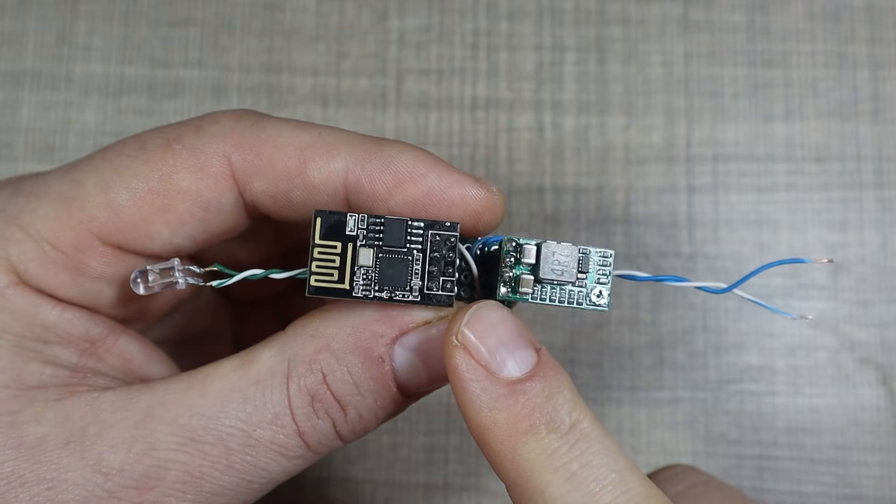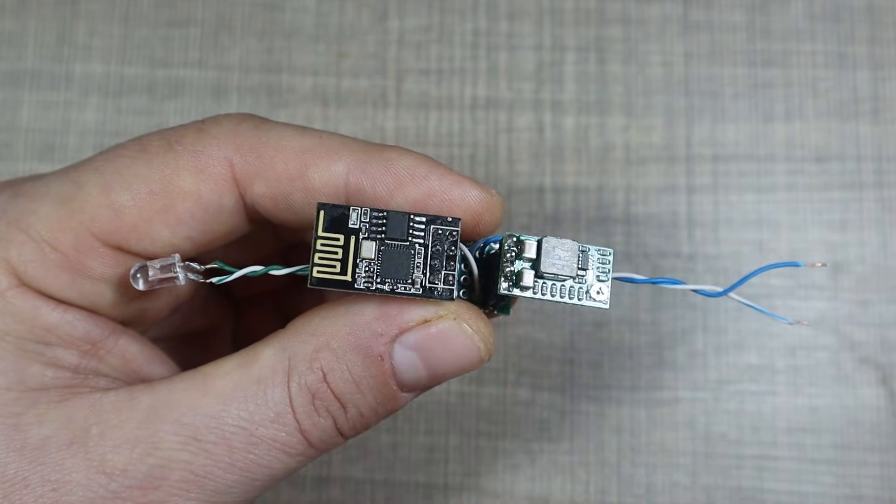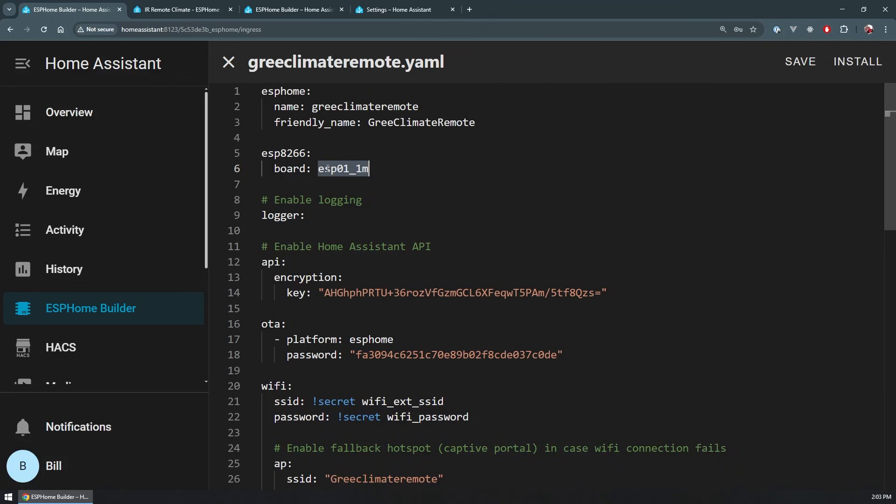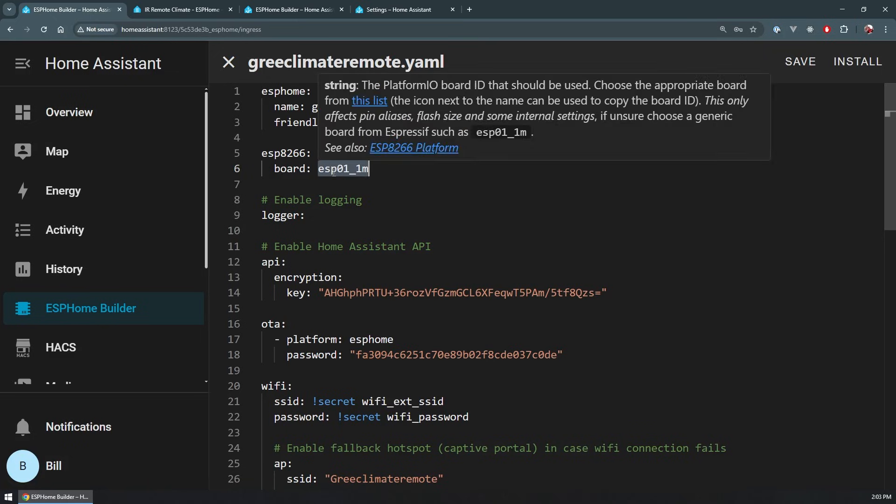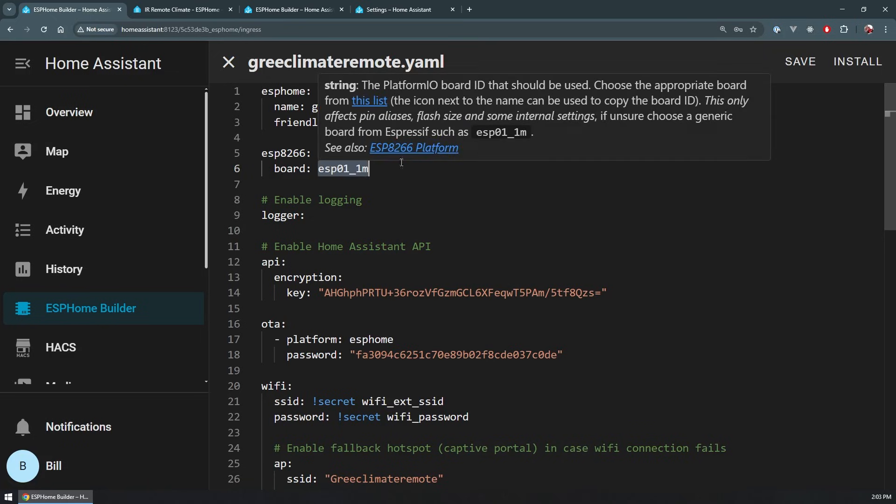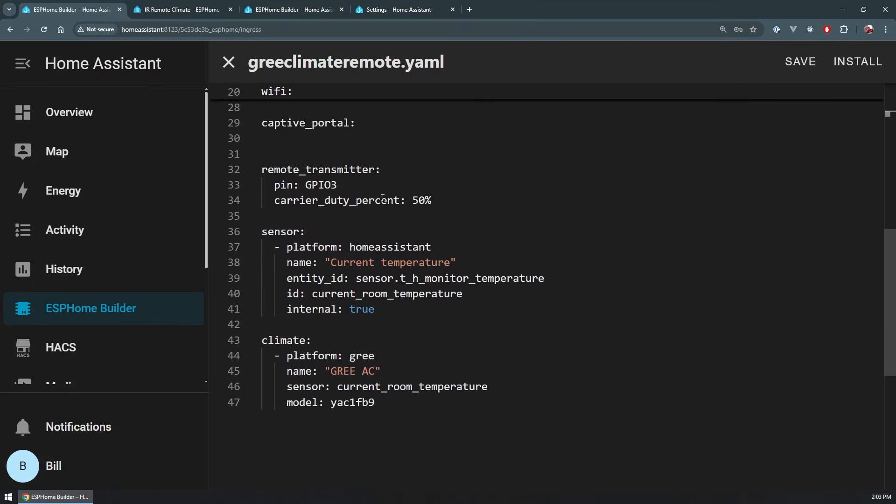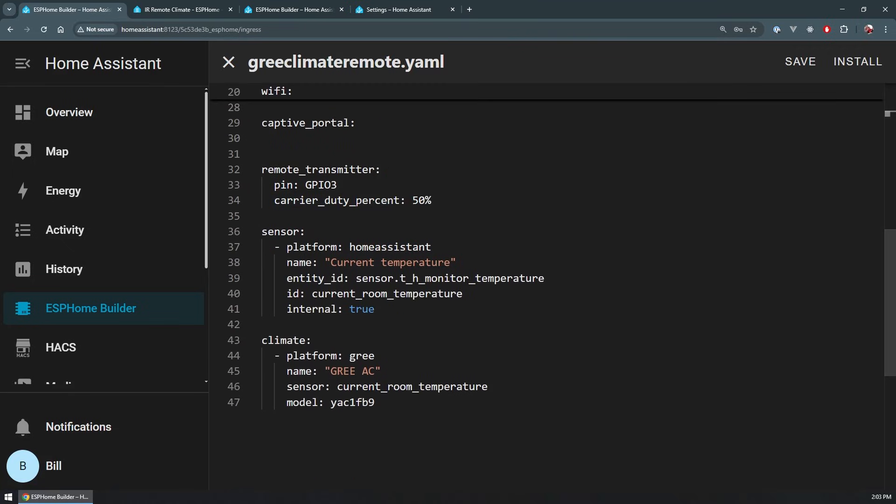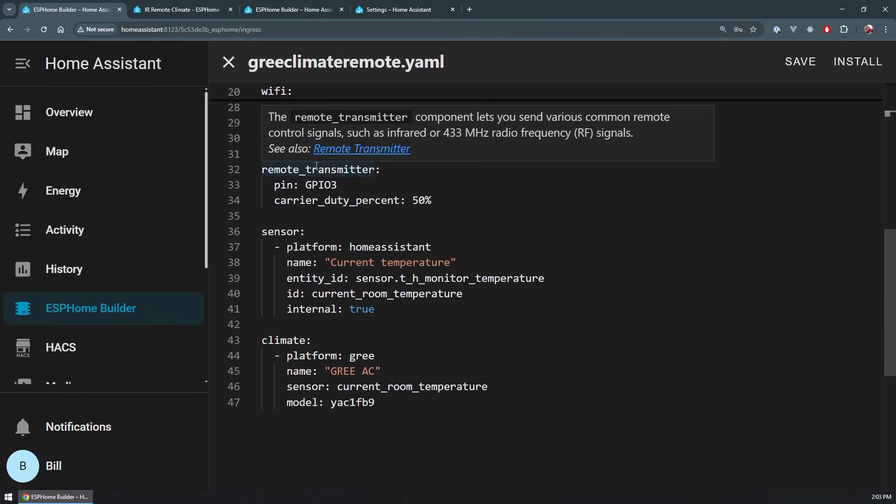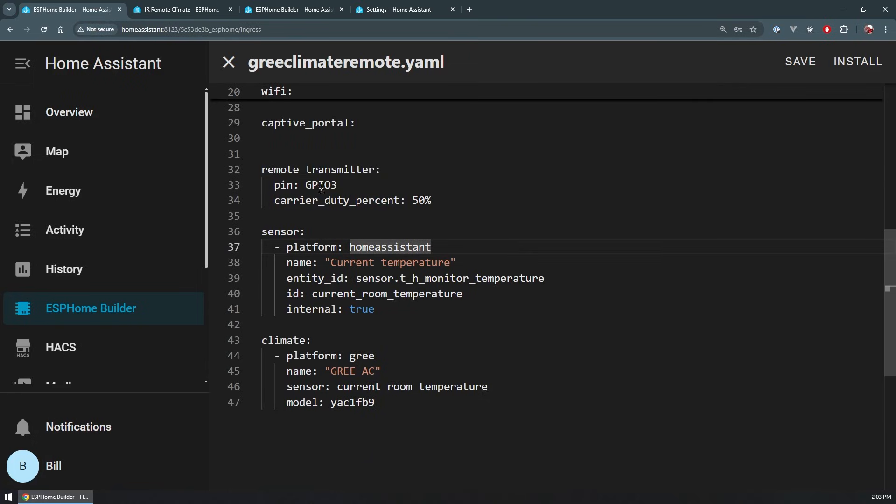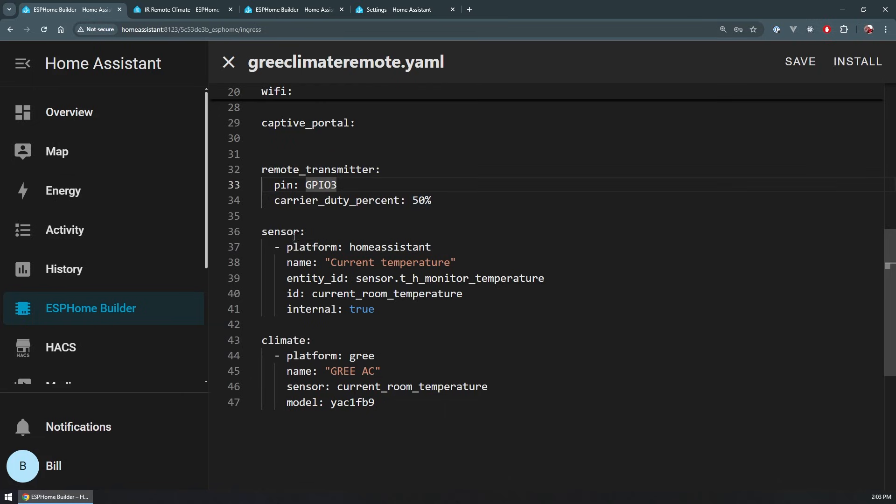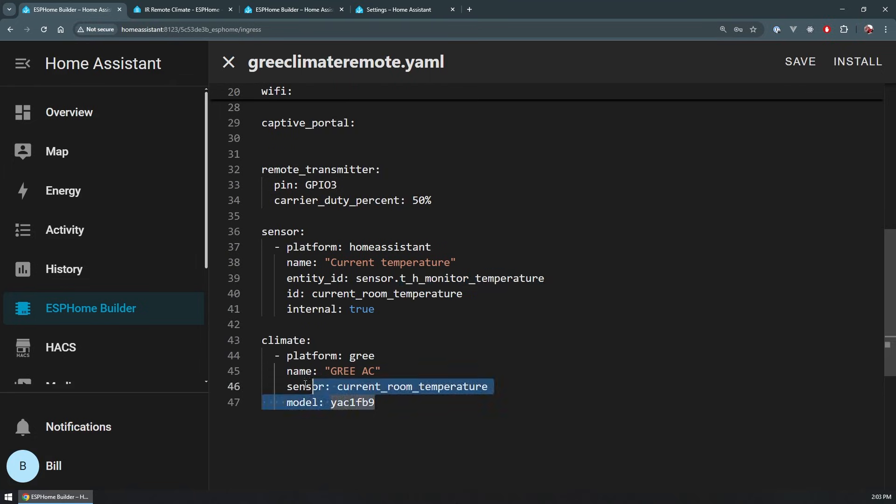So the final code for the device looks like this. For starters, we need to set the right version of the ESP module. In this case, we're using the 01. And if we go down to the actual remote transmitter, it is now connected to GPIO3 instead of what we had before for the ESP32. Again, with the same duty cycle, I'm using the same sensor from the Zigbee device that I have, and everything else regarding the climate control is the same.